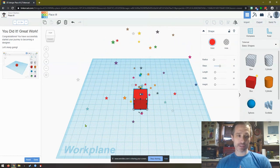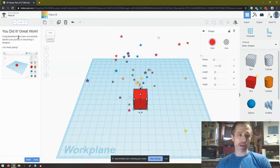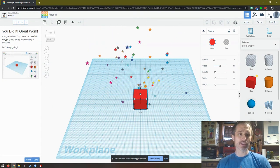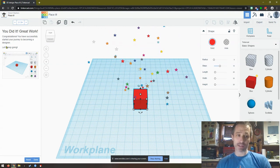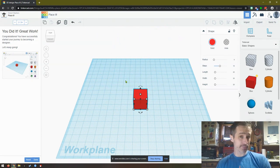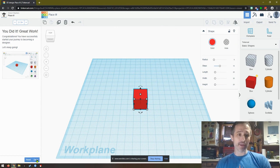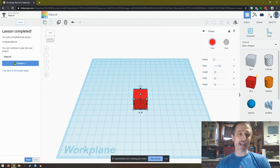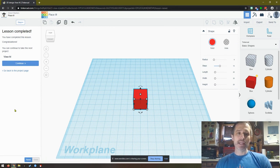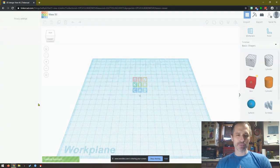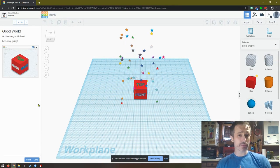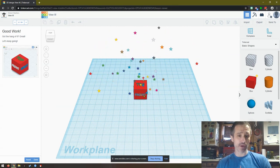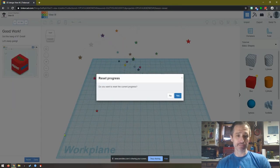And then look at the stars, I did a great job. It says congratulations, you have successfully started your journey to becoming a designer. Let's keep going. So hopefully you've done that. If you haven't, go back through what I just said and hopefully you can do it. Then we click Done and it's going to move us on to the next one. So then we say continue. I think this is the one where a mouse would be really nice to have.